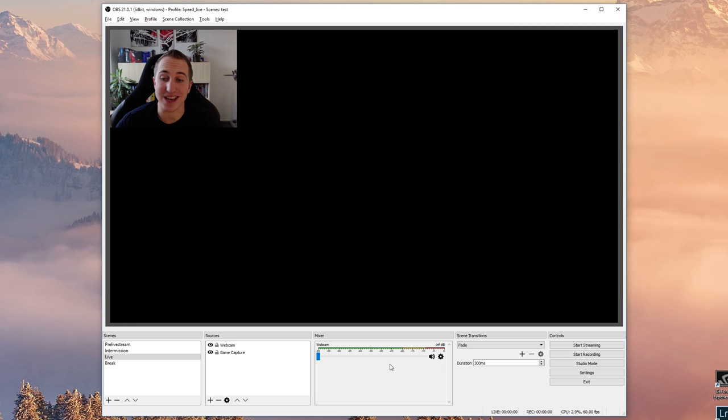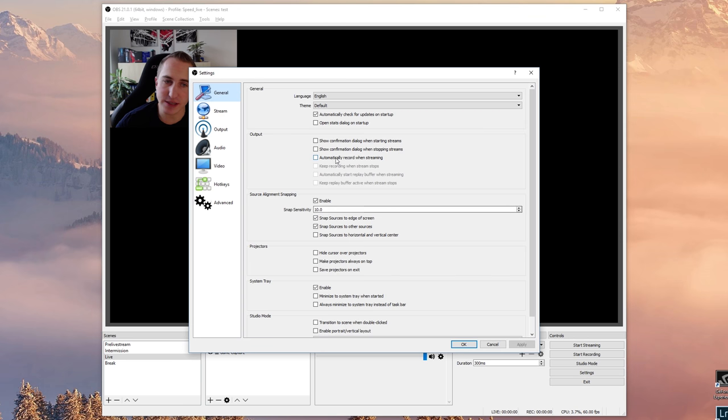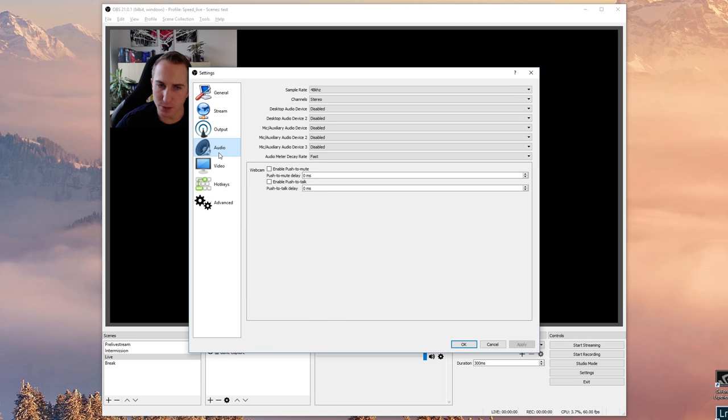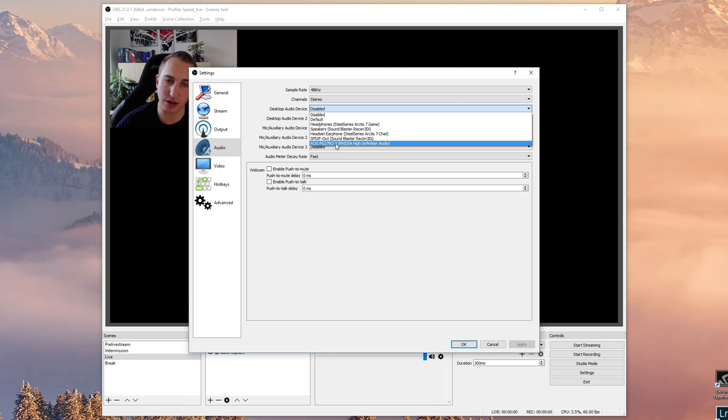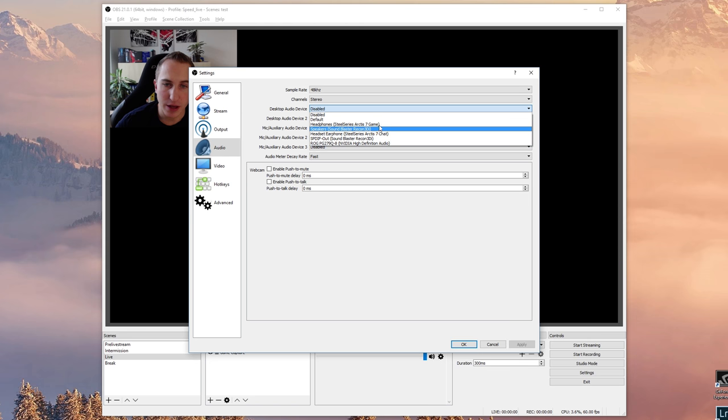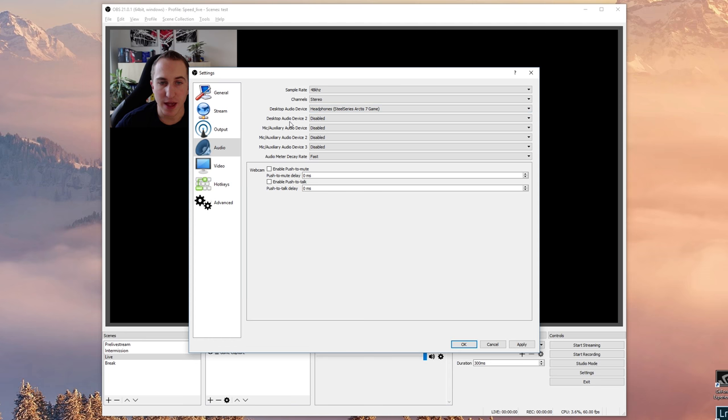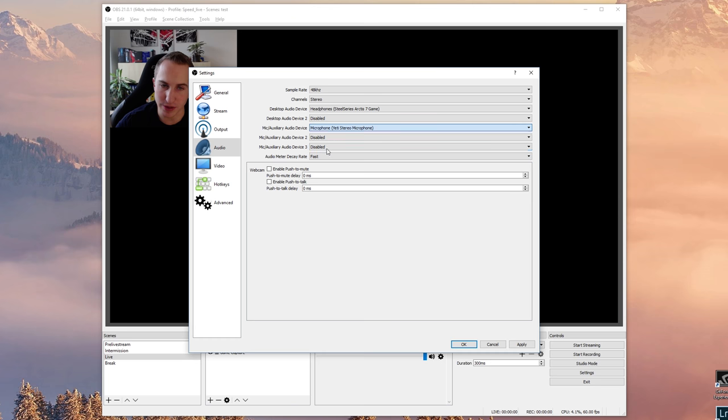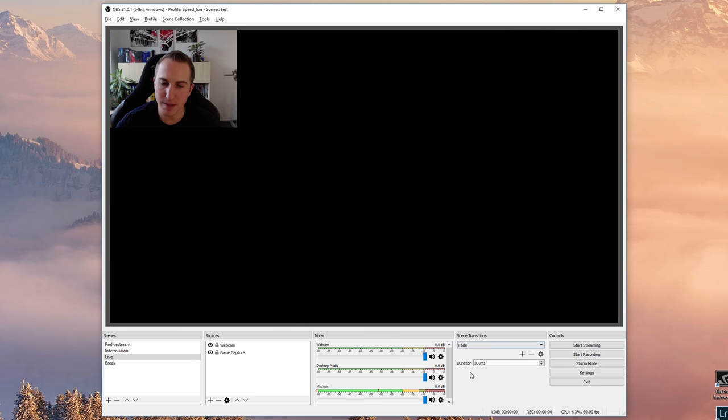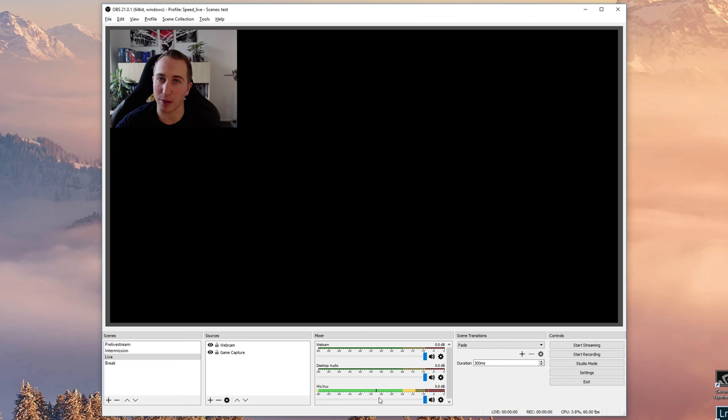So how do you actually get the Blue Yeti to appear here? Click on settings, click on audio. Now you'll have the desktop audio device, which is either one of these audio devices, whichever you're using as per default. I'm going to be using this one here, as well as your mic audio device, which I have the Blue Yeti. I'm going to click on apply and okay, and as you can see it actually picks up the audio from the microphone.